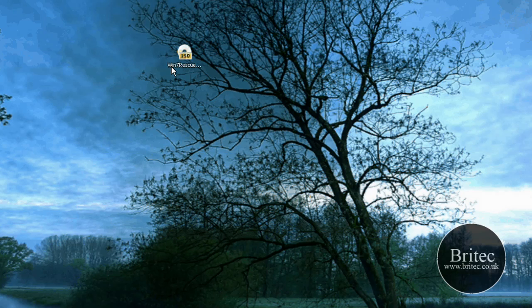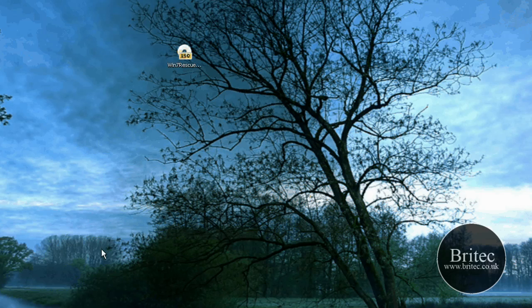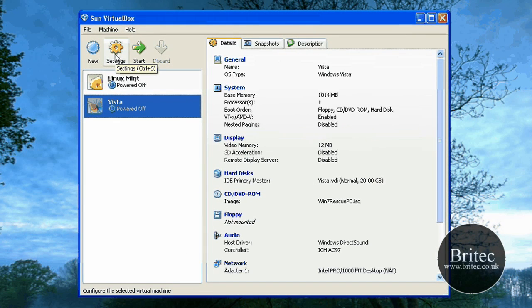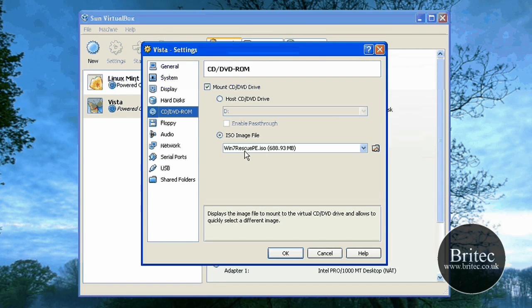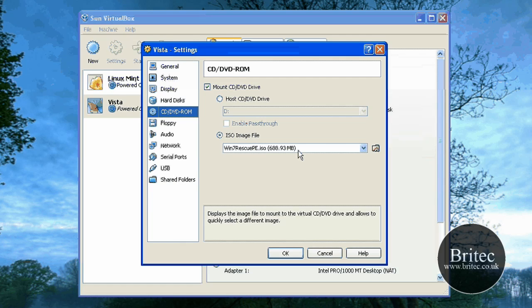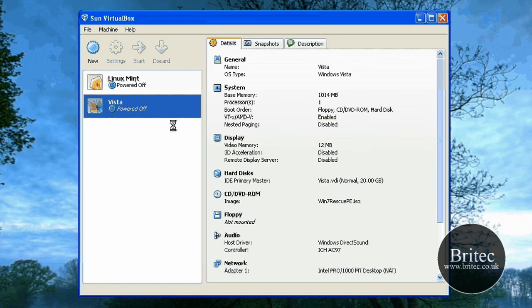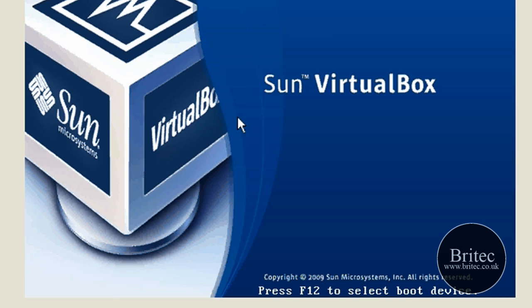So if you want to have a little look at the actual win 7 rescue PE disk. Now I'm going to boot this up into a virtual machine. So you can actually see it working. But obviously you'd burn this ISO image to a CD. And as you can see I'm actually booting to it. It's nearly 700 megabytes. So let's start that up.